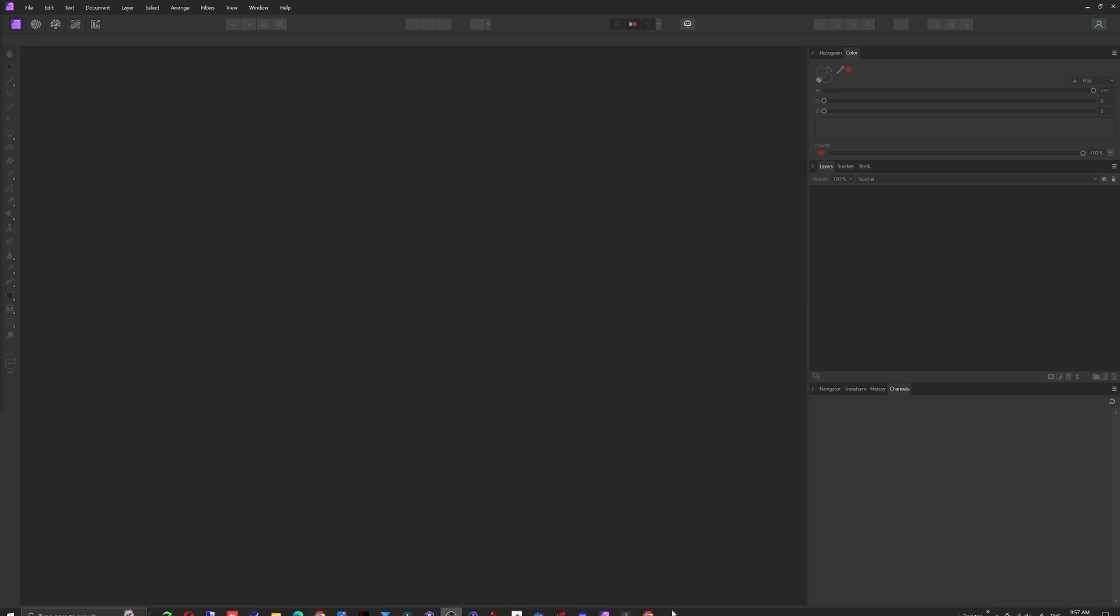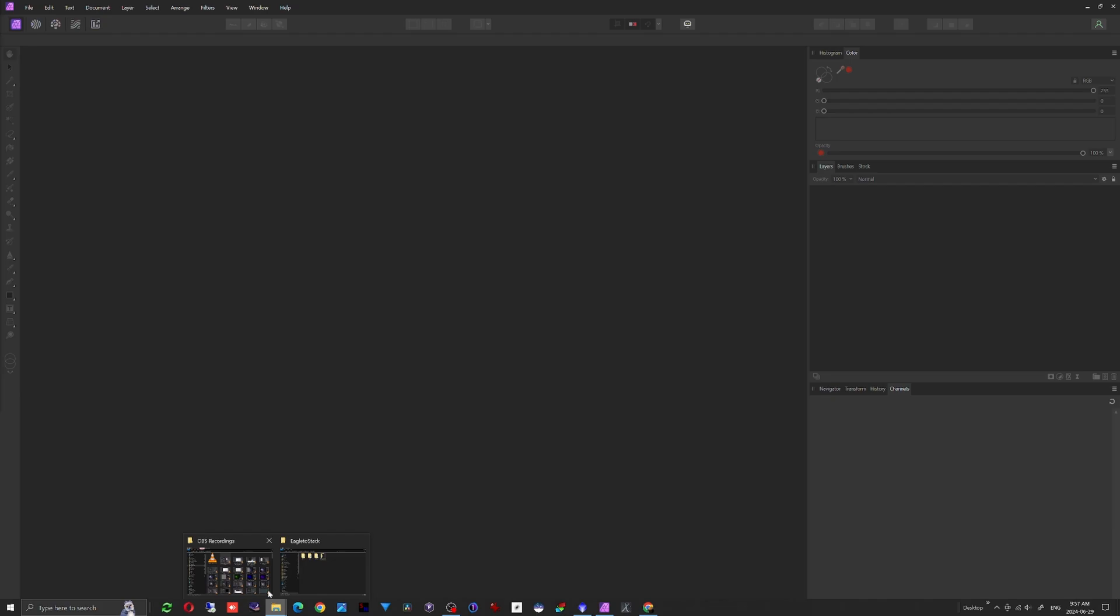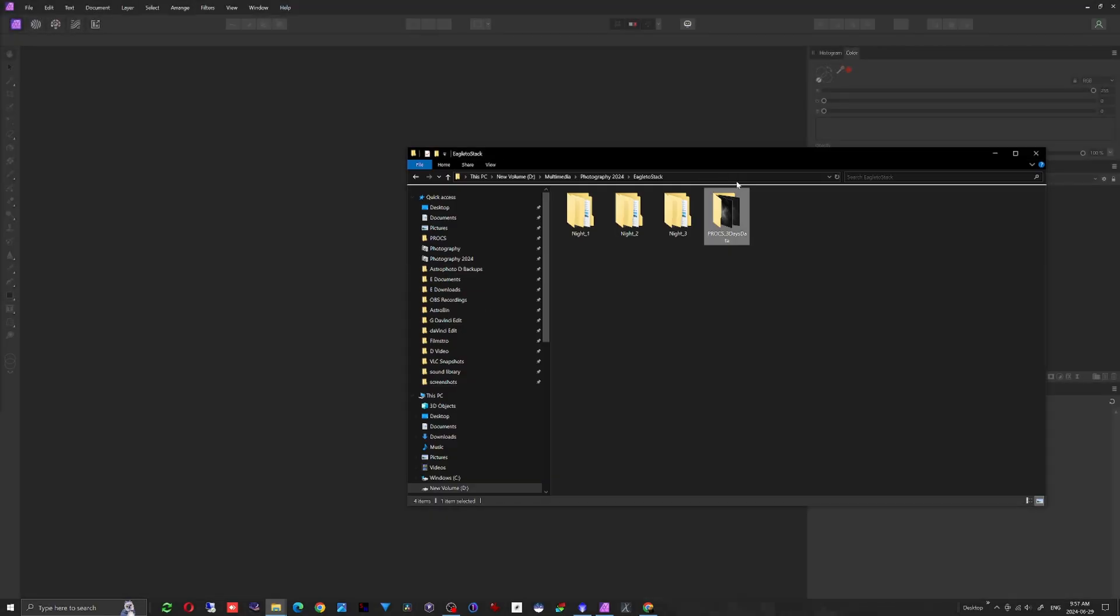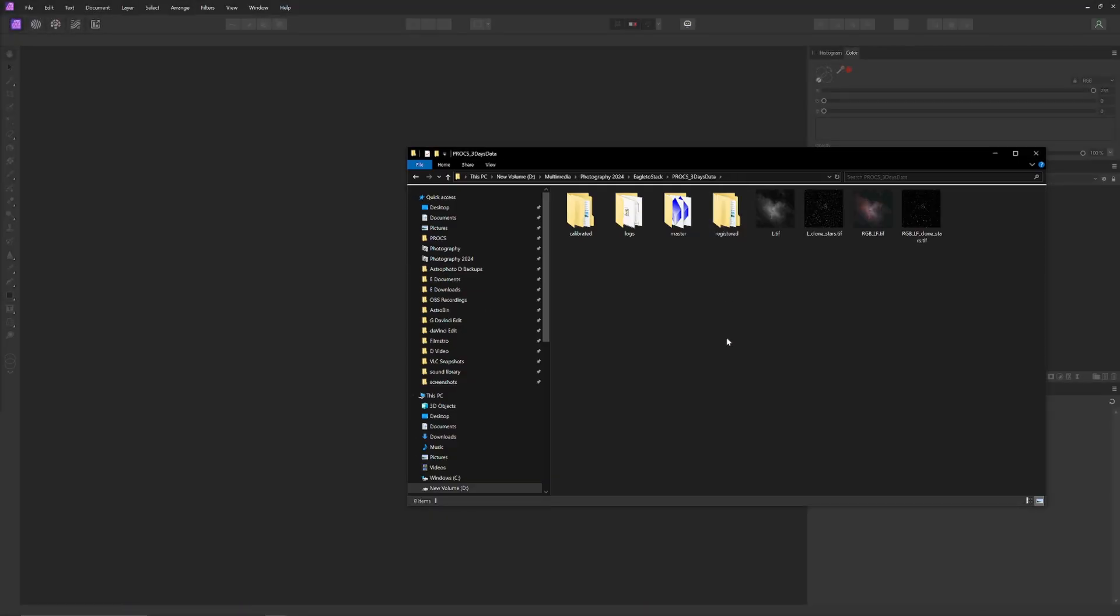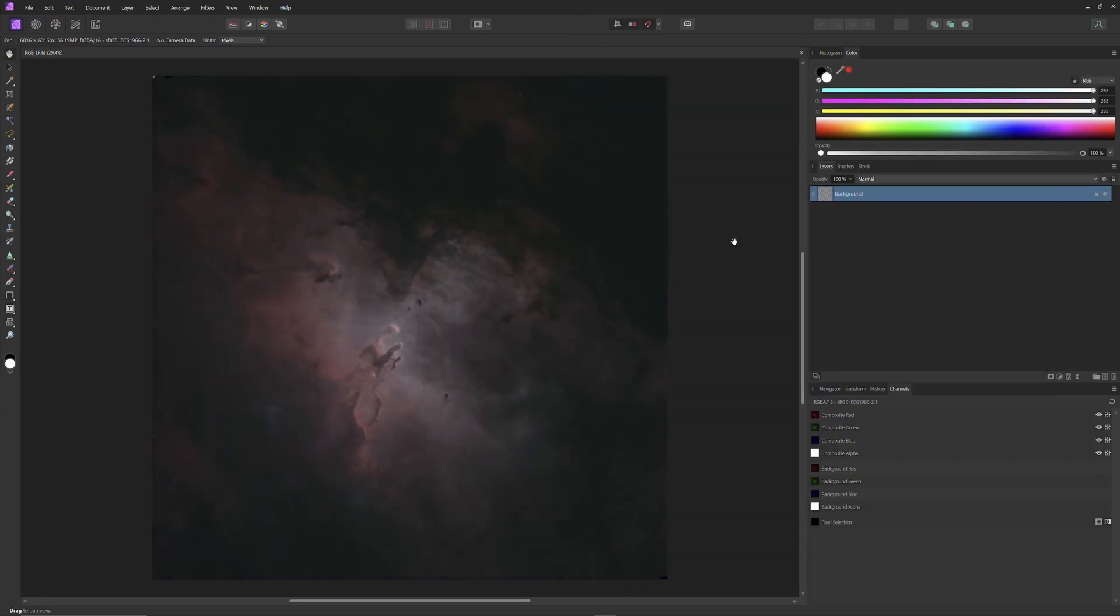So I have Affinity Photo opened here and I'm going to just go to the Windows Explorer with our images in it and drag in the RGB image. It will become the base layer of our editing process. The base layer appears visible but locked. I'll rename it RGB-LF to designate what it is and that the image was color balanced using linear fit.